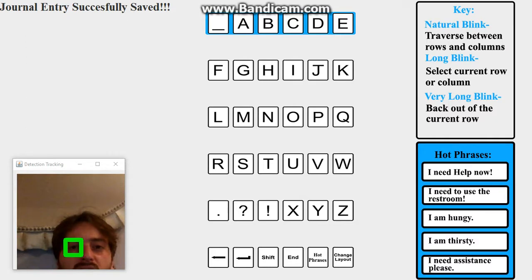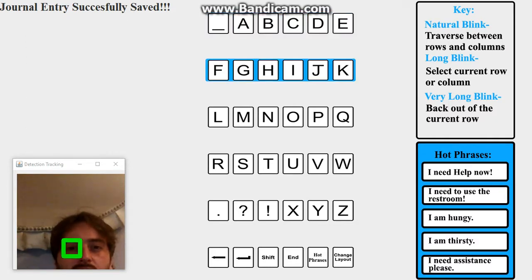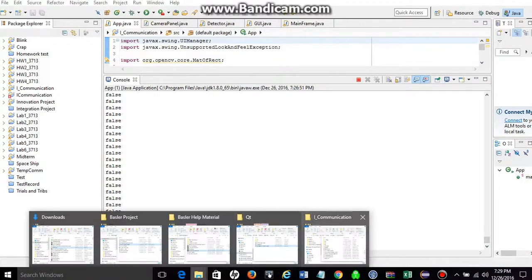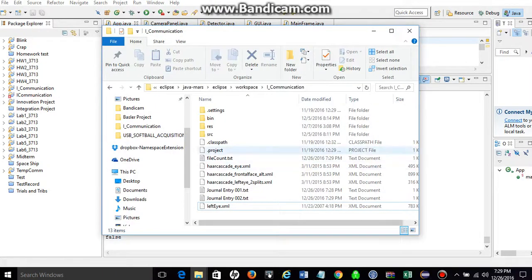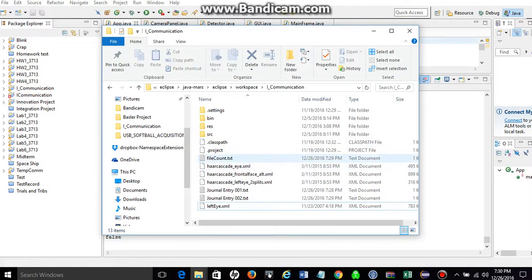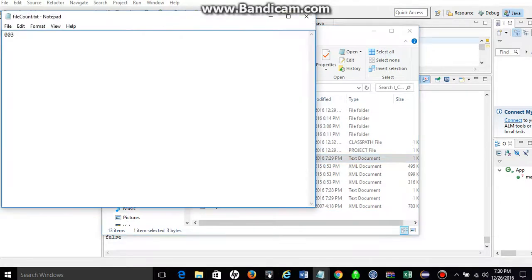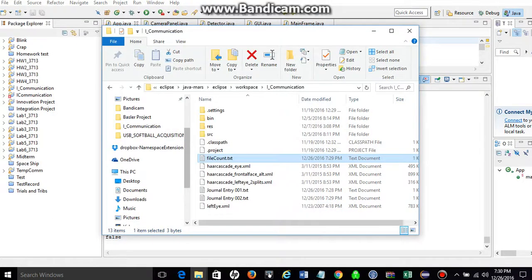So that's pretty much it. I'm going to go ahead and show you some of the saved files. And we have a file count. Text file. Starting with one. Now it's three. Because it keeps count.